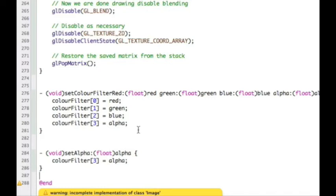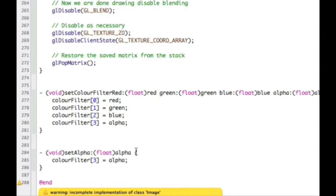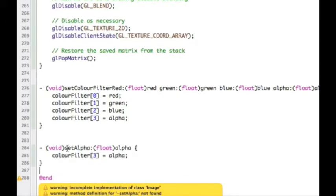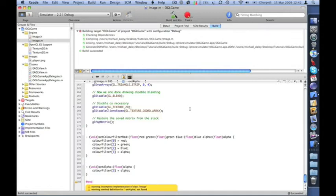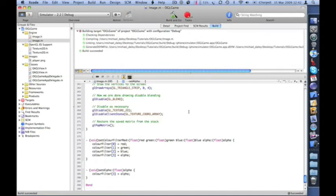Inside our drawing code we use GL color to define the color using those parameters. The other method is setAlpha, which sets the fourth value in our array to the alpha value. Very straightforward.